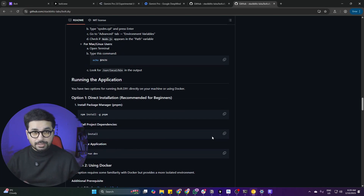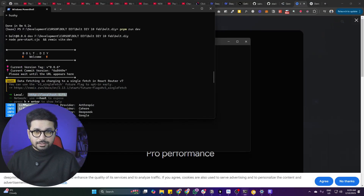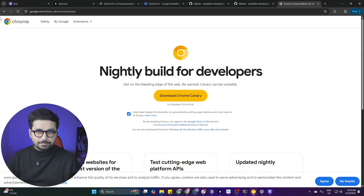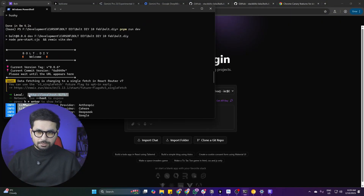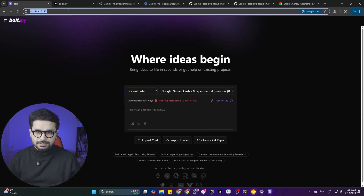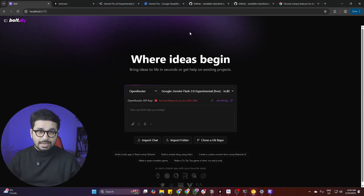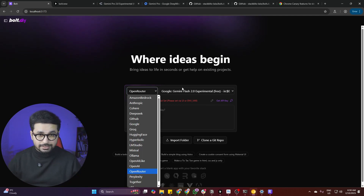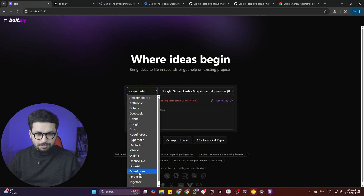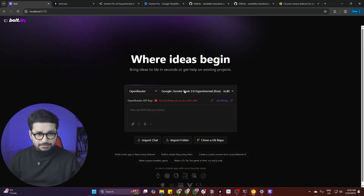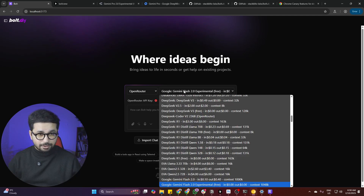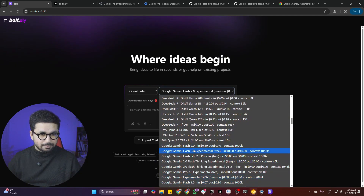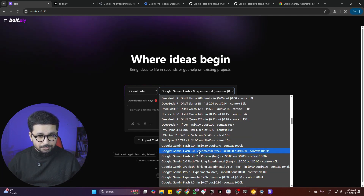Just copy that localhost URL and open it in your Chrome browser. They officially recommend using Chrome Canary browser — you can simply download that from Google by searching for Chrome Canary. When you open the localhost URL for the first time it will show a blank screen; just refresh it and it will open normally. Then it will show you options to add API keys. Look for OpenRouter, click on it, and then click on the dropdown to look for the Gemini 2.0 experimental model.